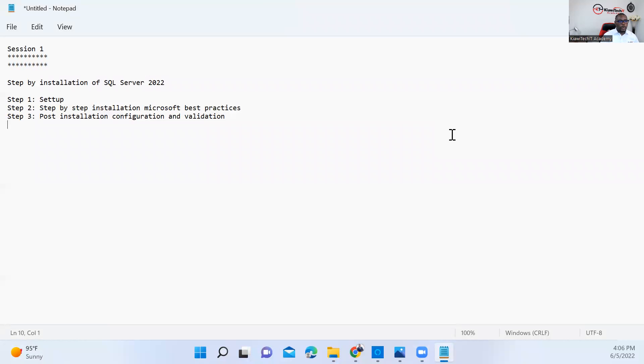Hello everybody, and this is session one of this video. We're going to be talking about the step-by-step installation of SQL Server 2022, and we have a few things we need to look at.